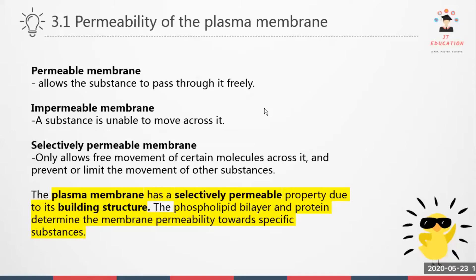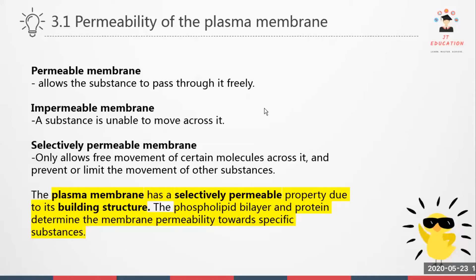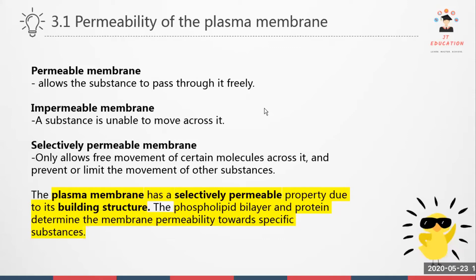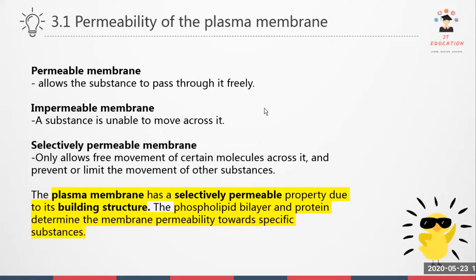So what kind of characteristic does the plasma membrane have? The plasma membrane has a selectively permeable property due to its building structure — mostly due to the phospholipid bilayers and the proteins, which determine the membrane permeability towards specific substances. This means the plasma membrane only allows certain substances to come in and out.